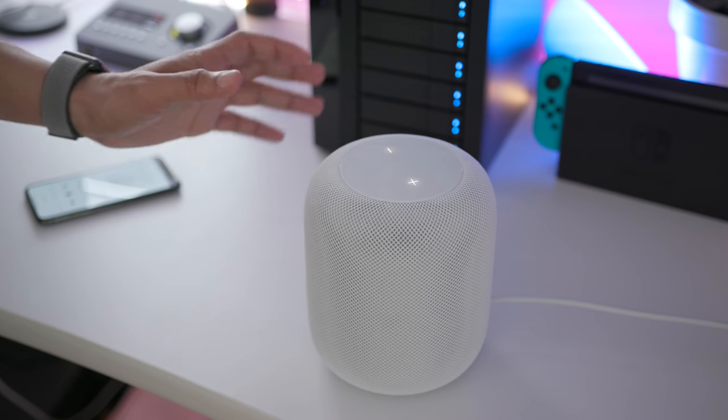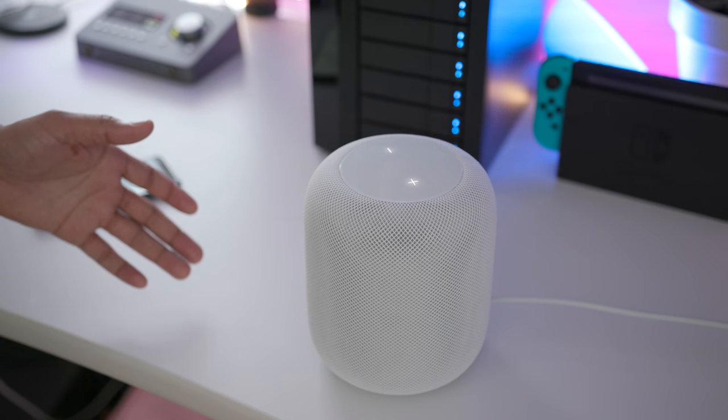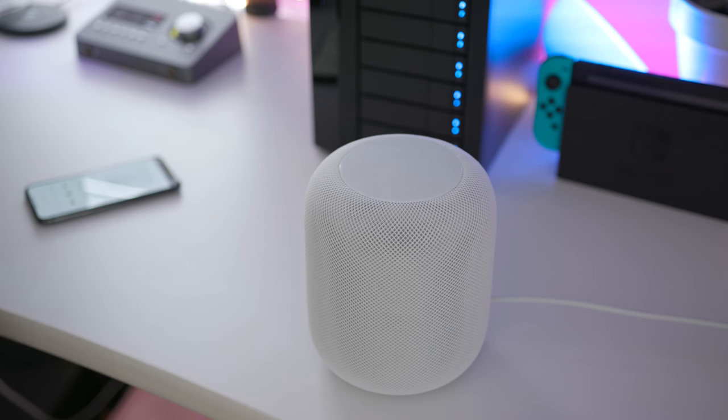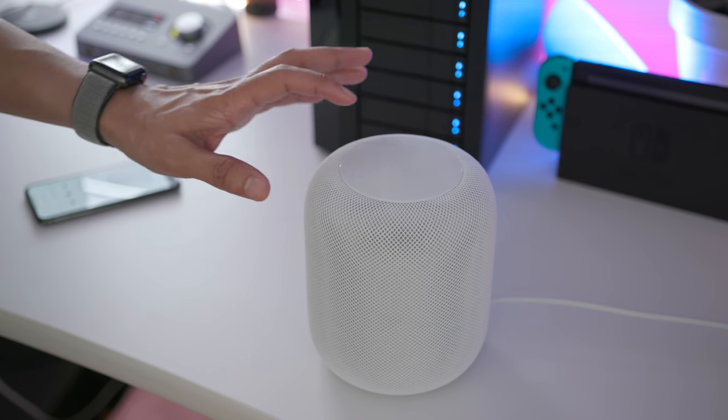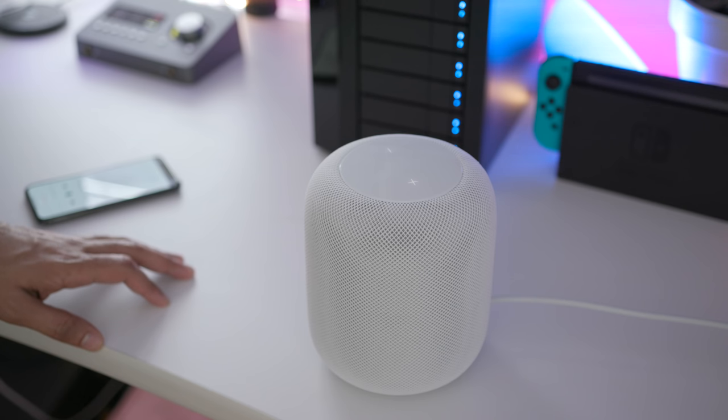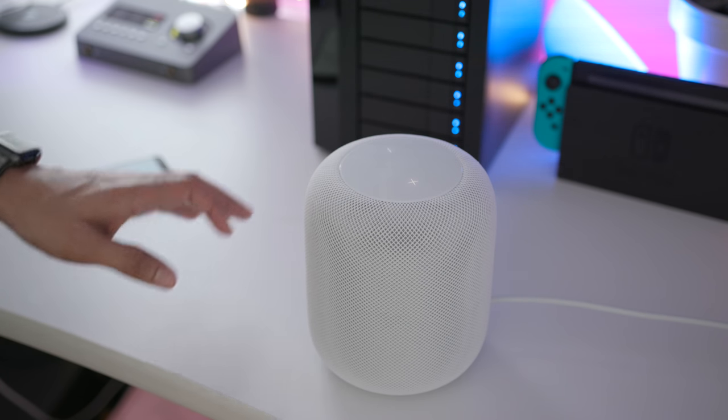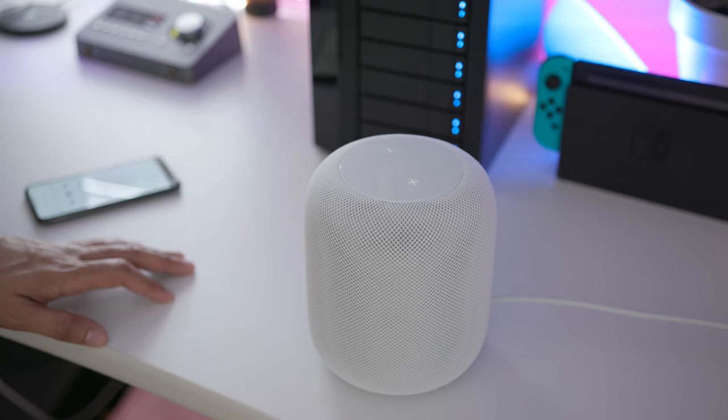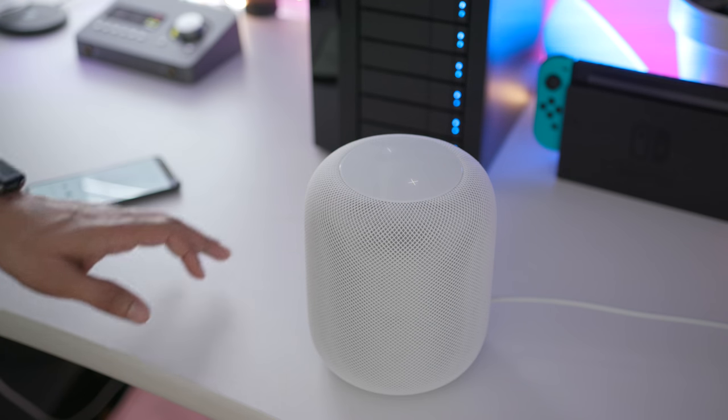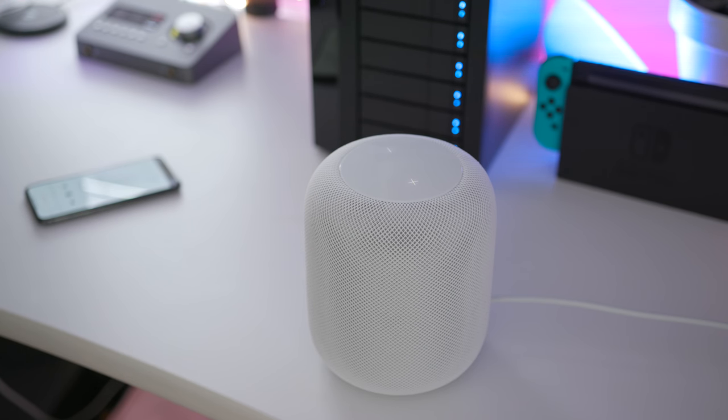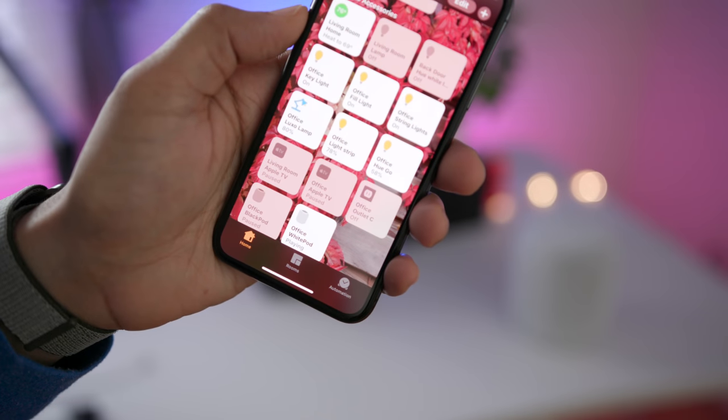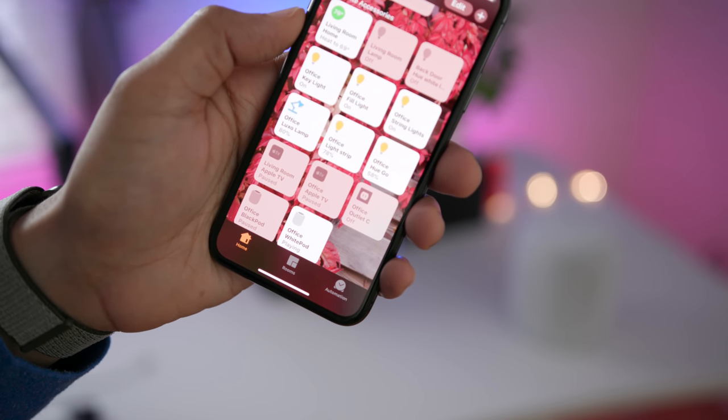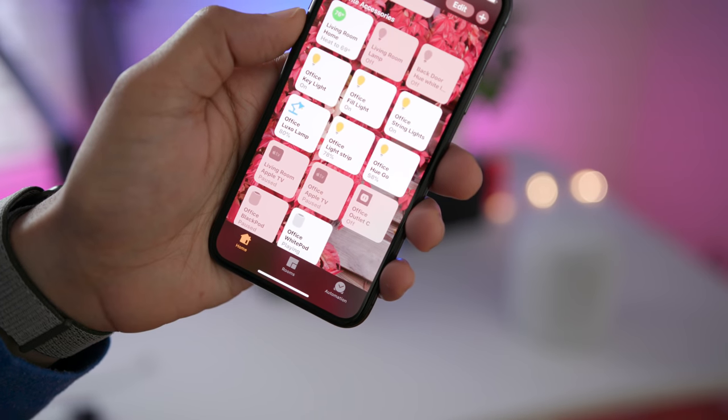And you can also control music playback using the touch surface. So a single tap will play and pause. Double tap will go back to the previous track. A triple tap will skip to the next track. You can also play and pause music directly from the home app just by tapping the HomePod tile.